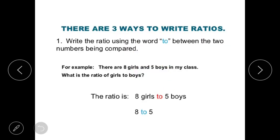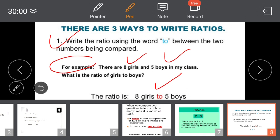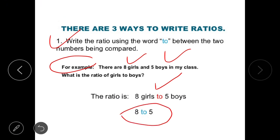There are also other methods to write ratios. The first method is to write the ratio using the word 'to' between the two numbers being compared. For example, there are 8 girls and 5 boys in my class. What is the ratio of girls to boys? The ratio is 8 girls to 5 boys, that is 8 to 5. This is one way to compare using ratios.